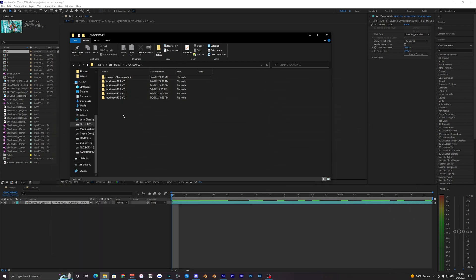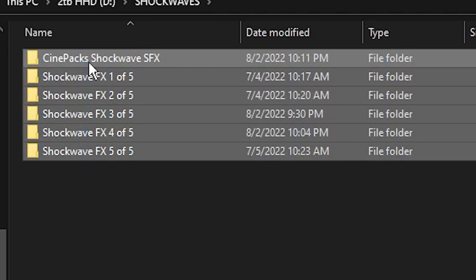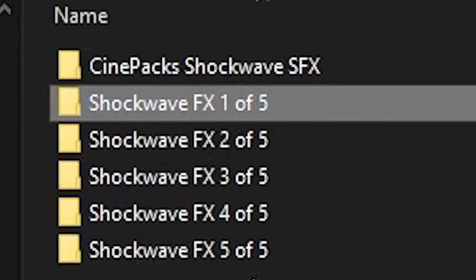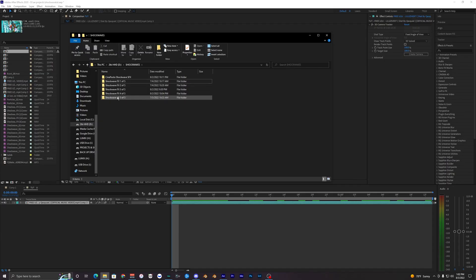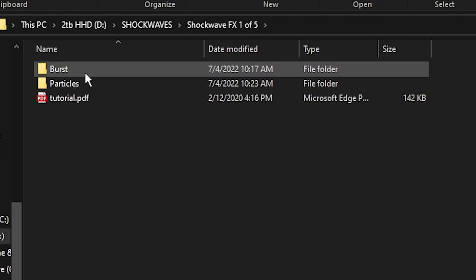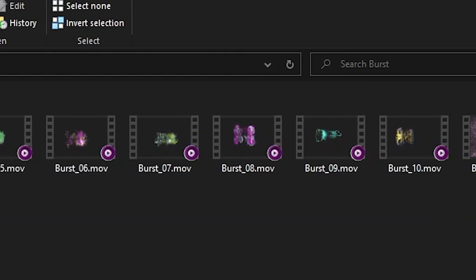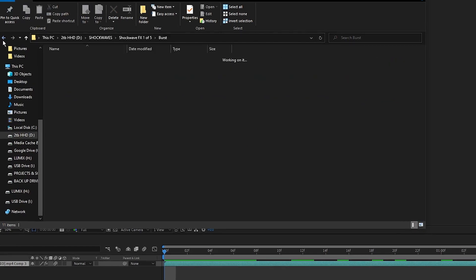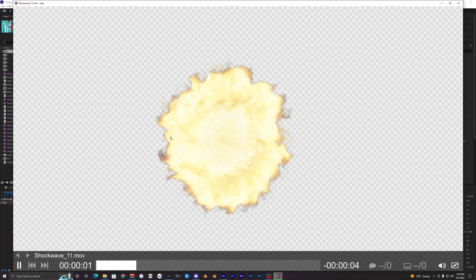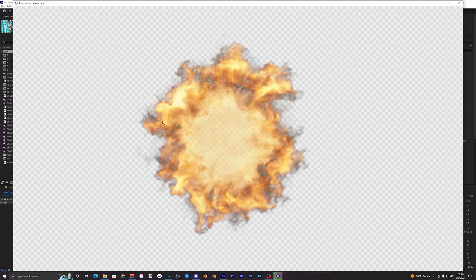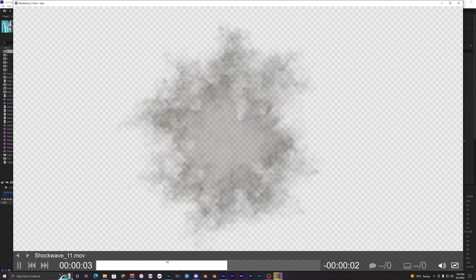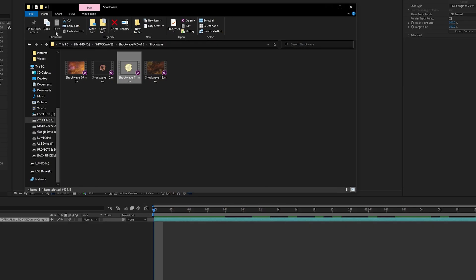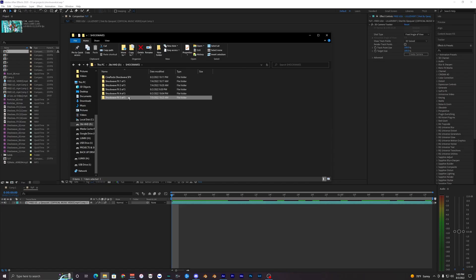I do have the full version here, so I have packs one through five. As you can see, there's tons of different bursts and particles. They're already transparent so you don't have to do anything when you import them, which is super nice. Honestly super high quality, so it helps sell the effect and you can get super clean results using this.